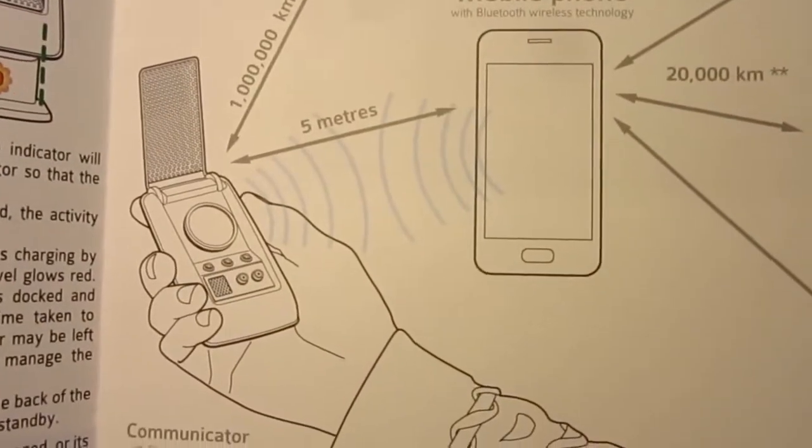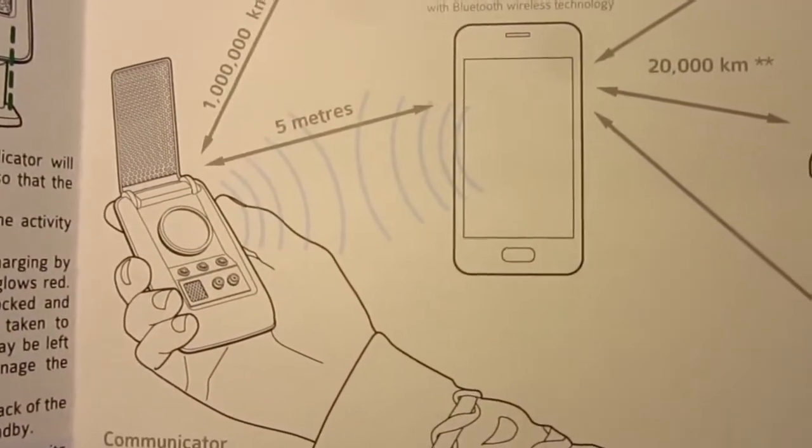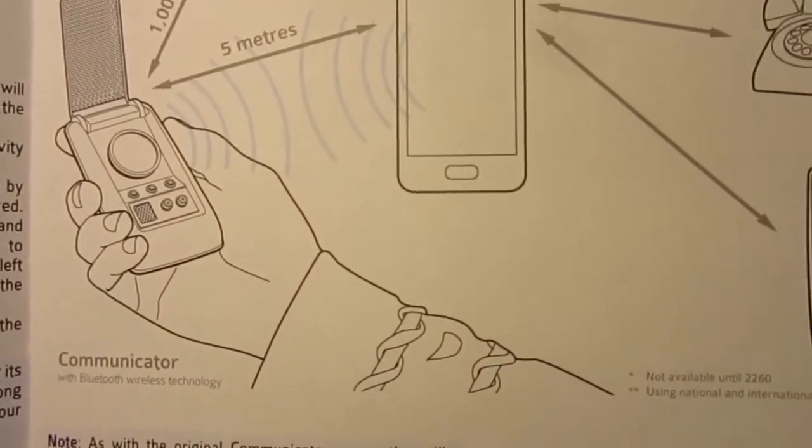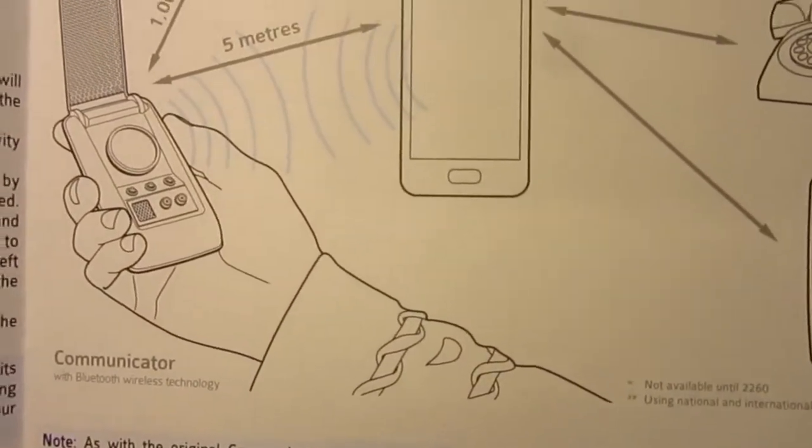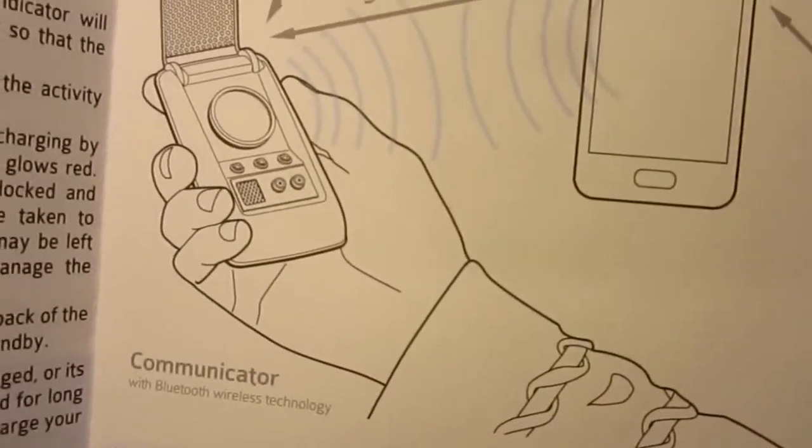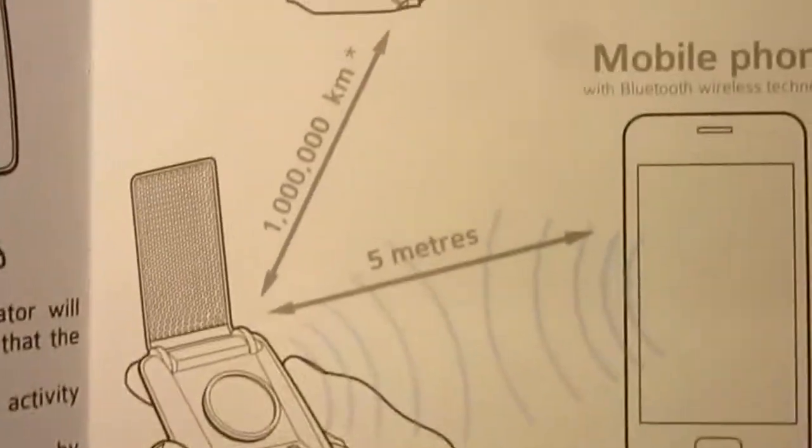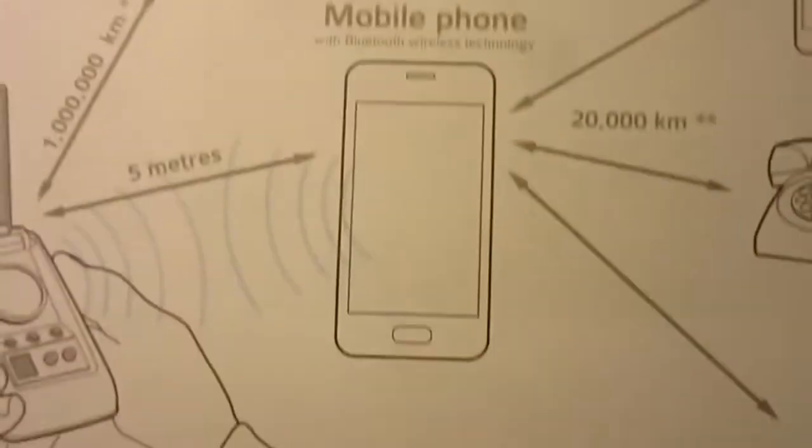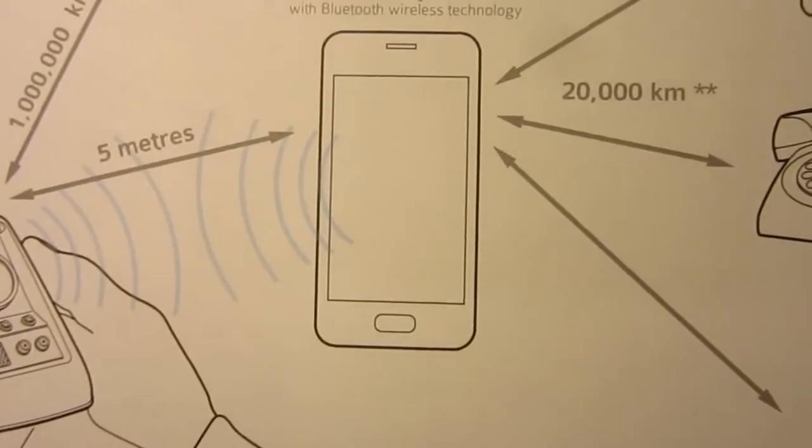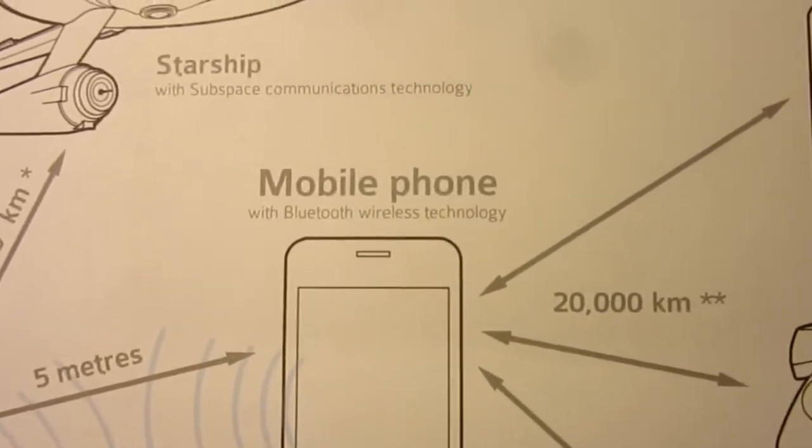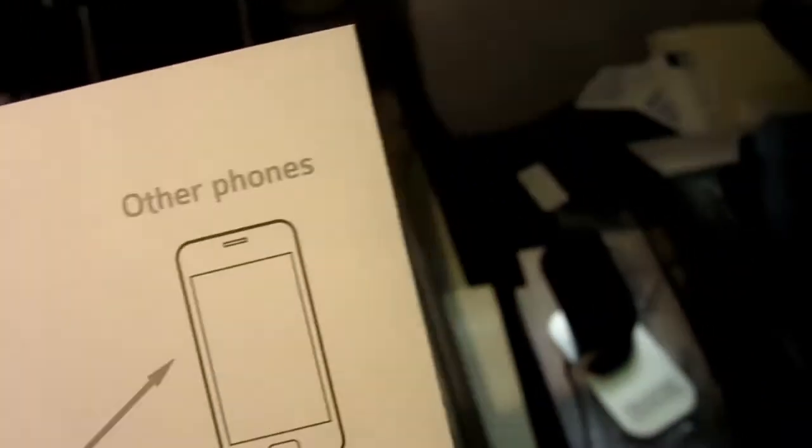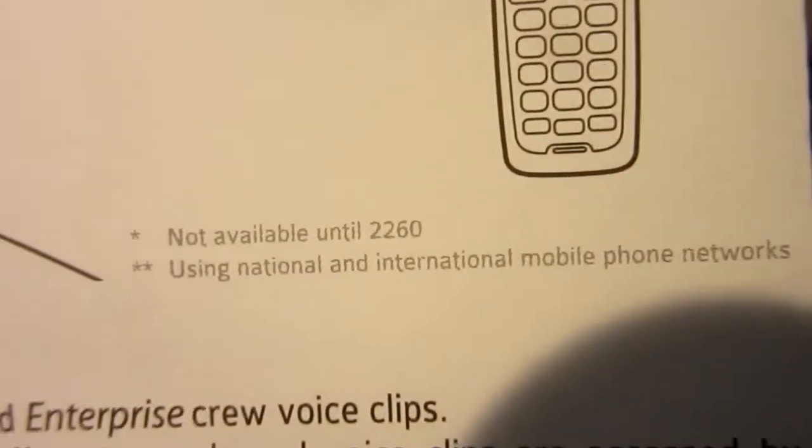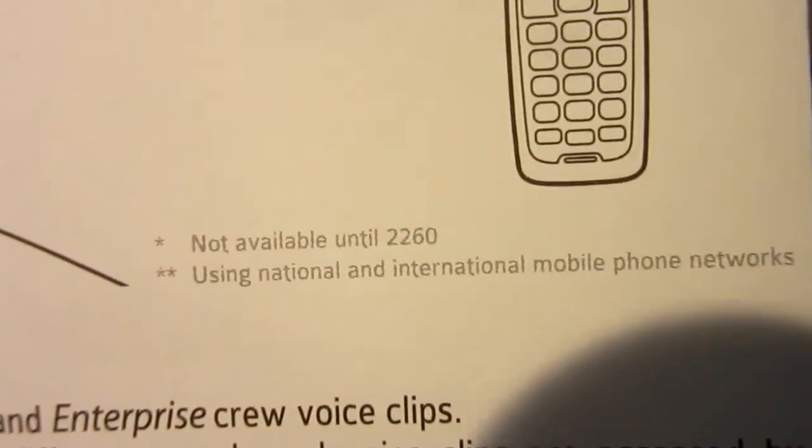Five meters between the communicator and your smart phone, or other mobile phone. And, as they say, one million kilometer range to the starship, using subspace communications technology, single asterisk, not available until 2260. So I'm good for that gag.